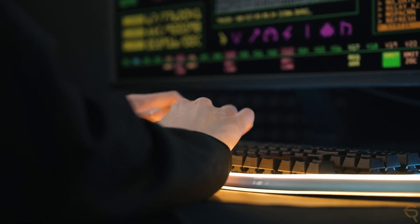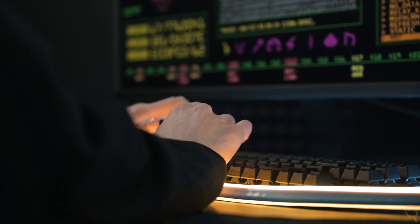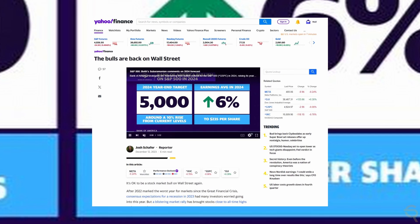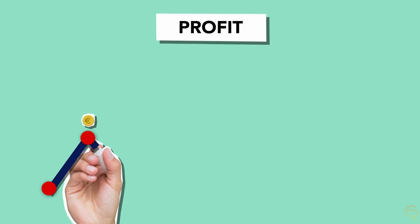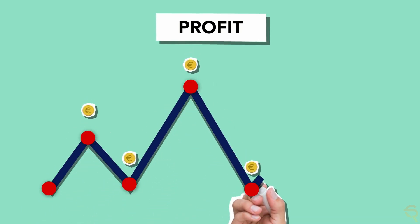Moreover, success in achieving roadmap milestones and continuously innovating could keep Mina Protocol ahead of its competitors, making it a preferred choice for users and investors. Continuous development and staying at the forefront of blockchain technology are essential for long-term success. Finally, a general bull market in the cryptocurrency sector could positively impact Mina Protocol's price. As investor sentiment improves, rising tides could lift all boats, including that of Mina Protocol. The cryptocurrency market is highly volatile and unpredictable, and investment should be approached with caution and thorough research.